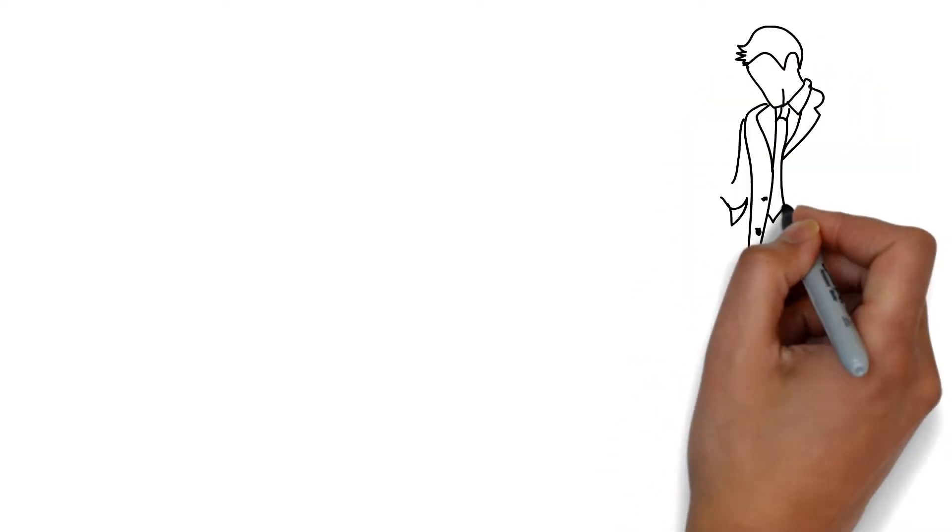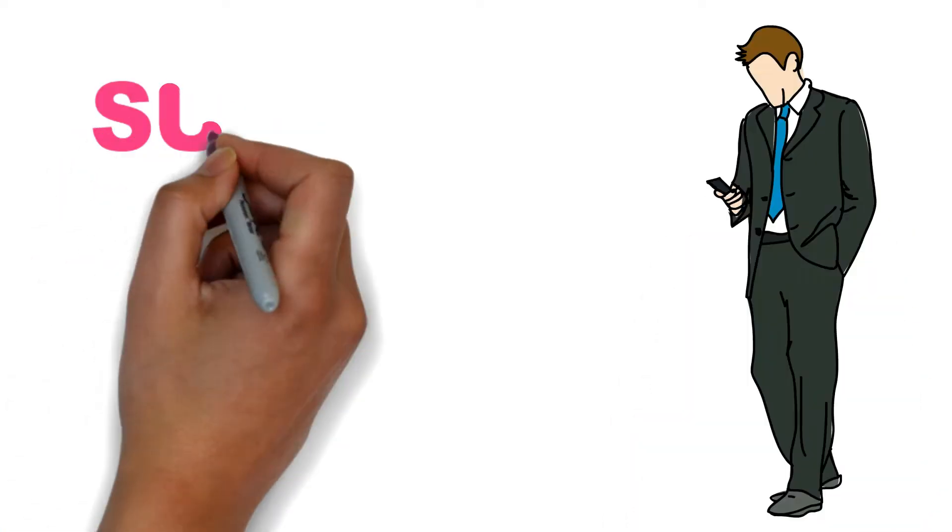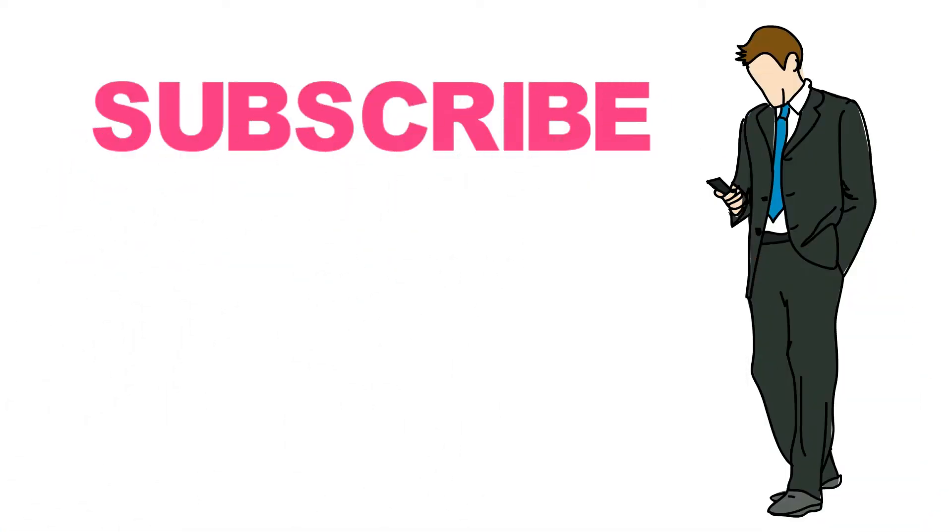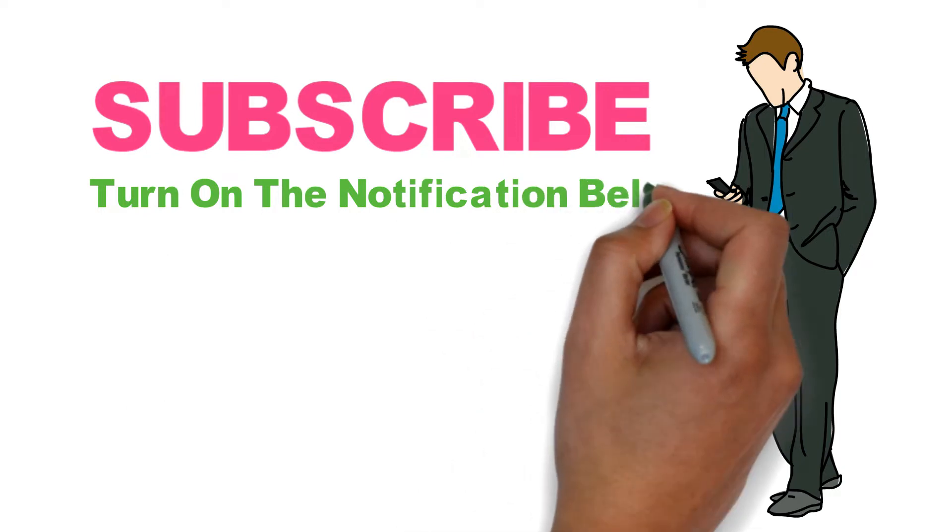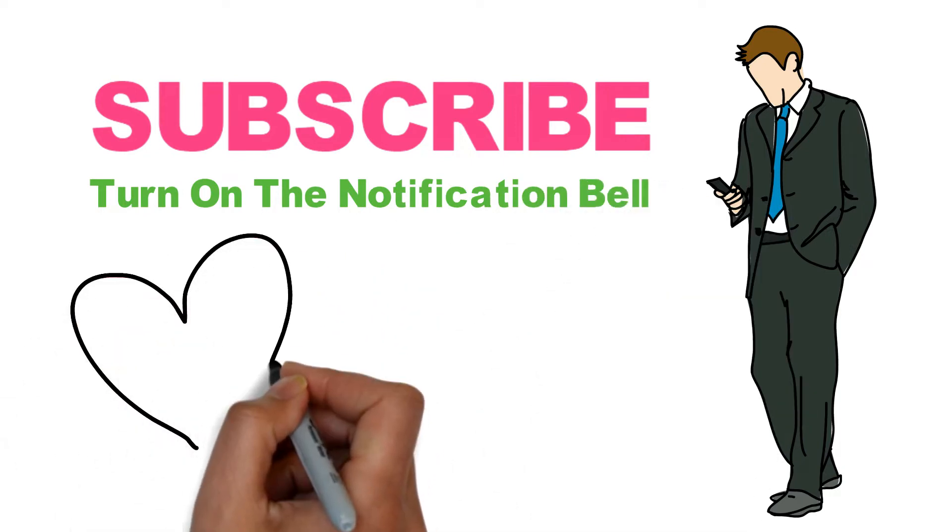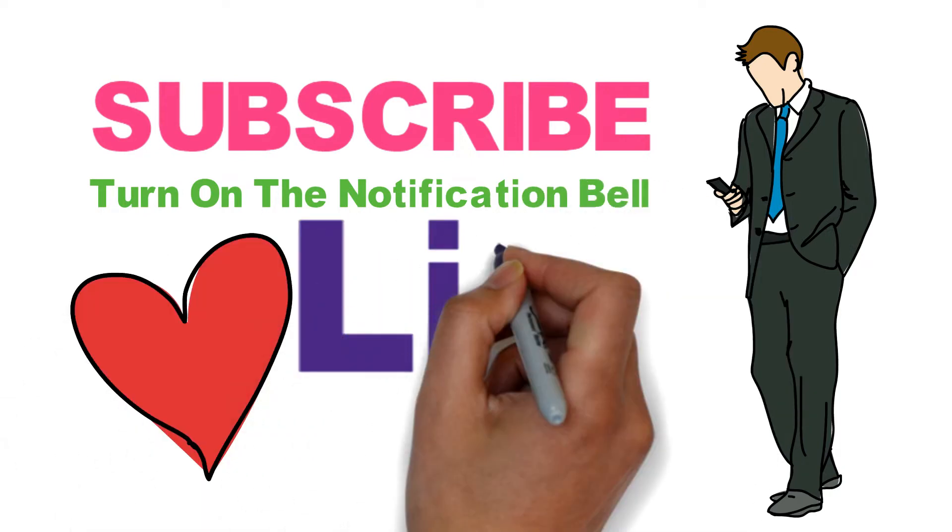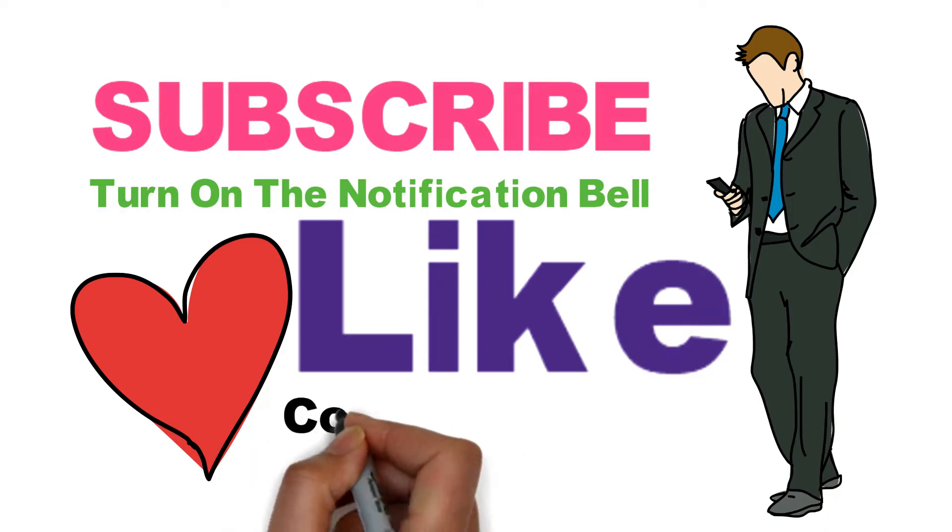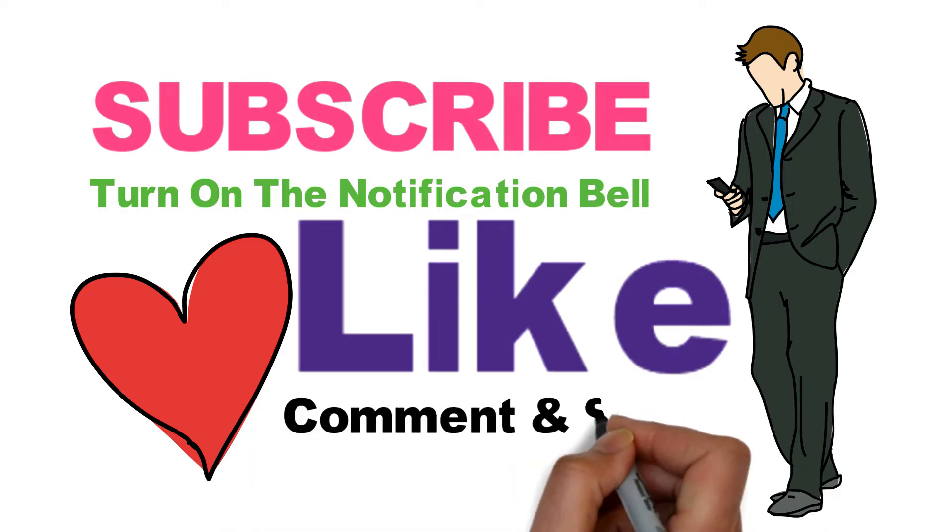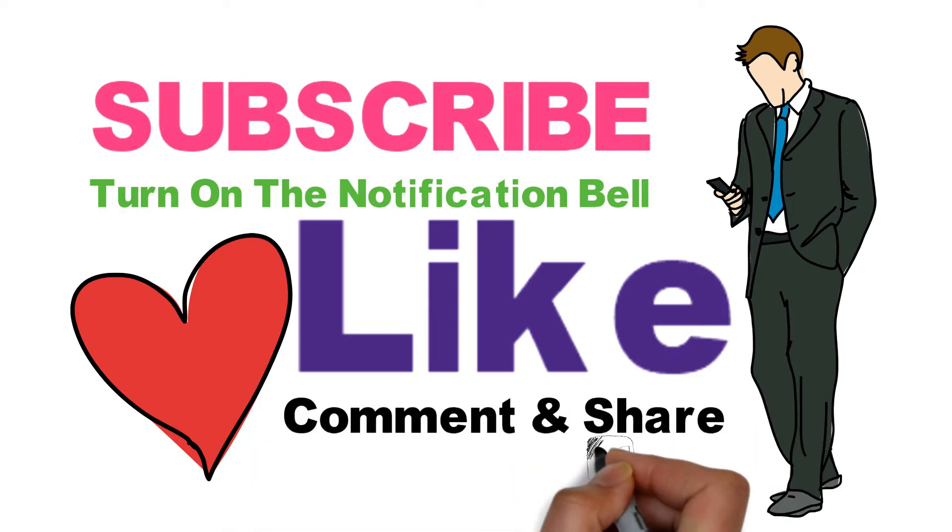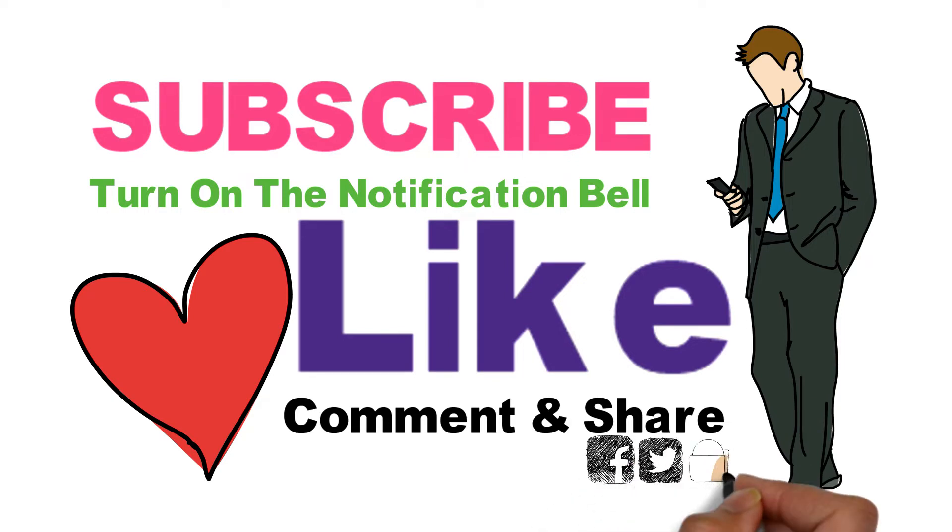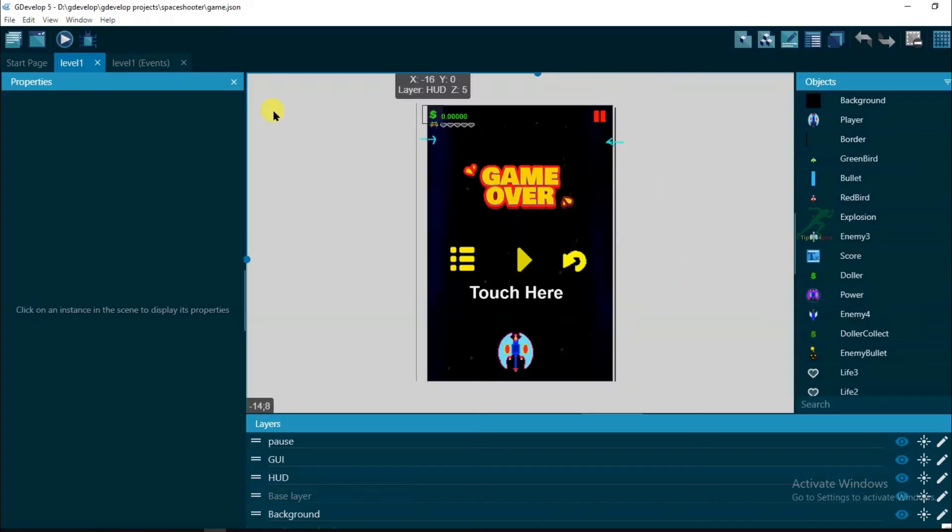Before we start, make sure to subscribe to this channel and don't forget to click on the notification bell so whenever we upload a new video, you will be updated. And also please give this video a big thumbs up. And if you have any type of questions or opinions about the video, don't be shy and just leave a comment down below. Now let's get back to the video.